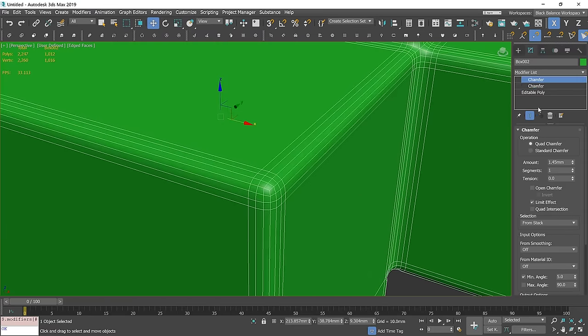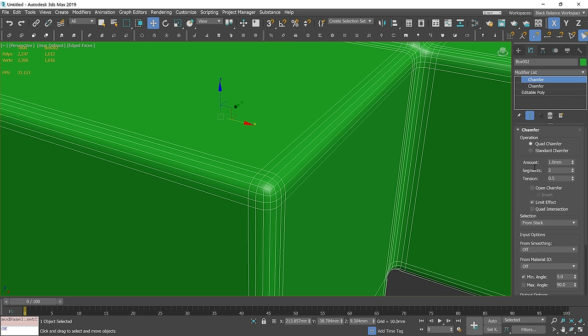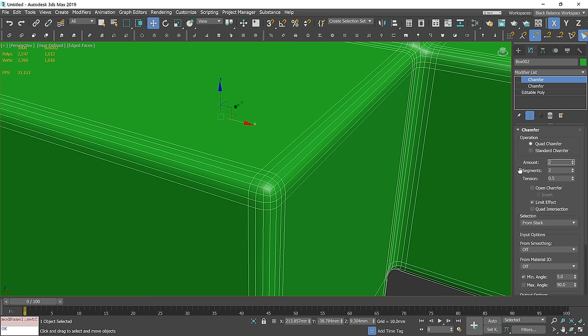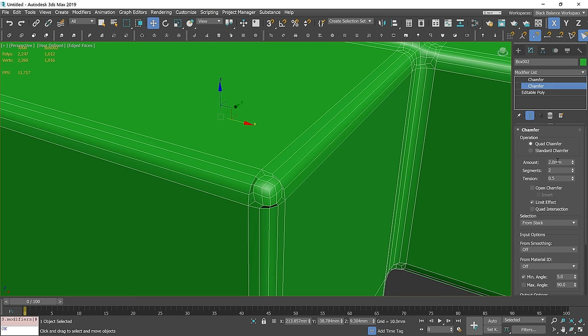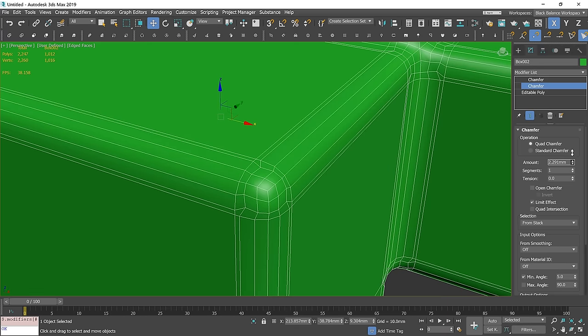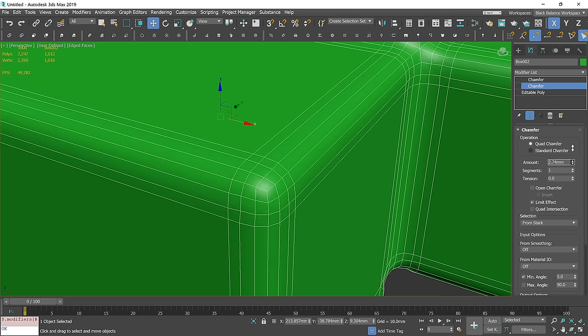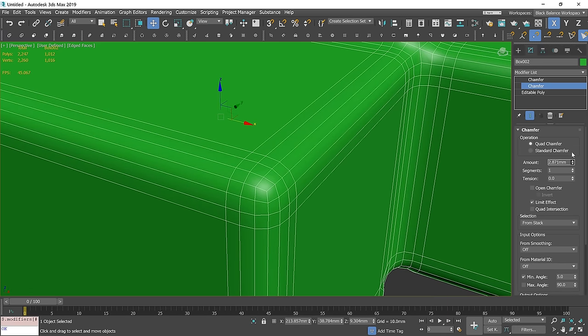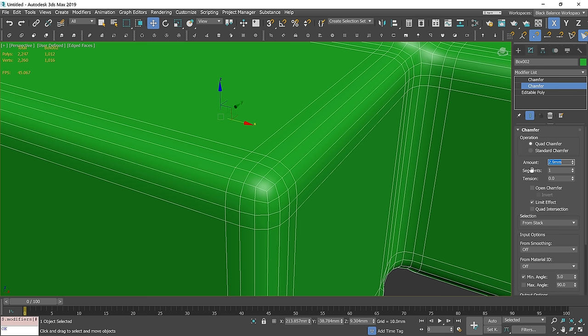If you want to adjust the value, let's say to 2 mm, you have to change the bottom chamfer's amount to 2.9 mm, so it's 145%.